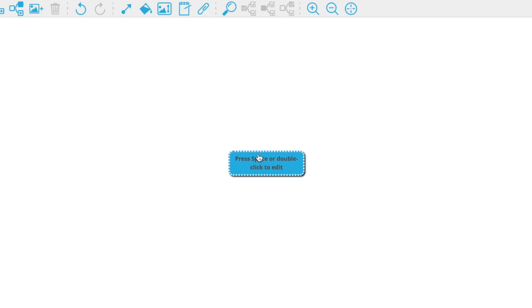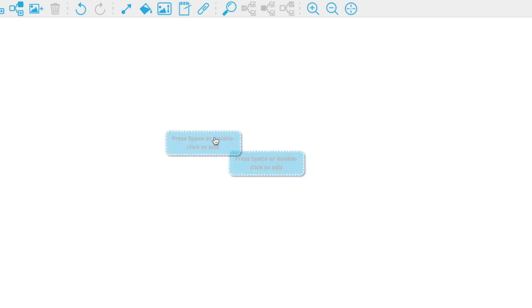I'm going to take mercy on you for the nervous system map and use some free online mind mapping software instead of making you watch me draw squiggly lines with my terrible handwriting. If you haven't used mind mapping software before, they tend to be pretty easy to use — lots of them are free online. This one is called MindMup, but it was just one of the first options when I searched. On a blank canvas, our goal is to start with the most general stuff and break it into more and more specific parts.